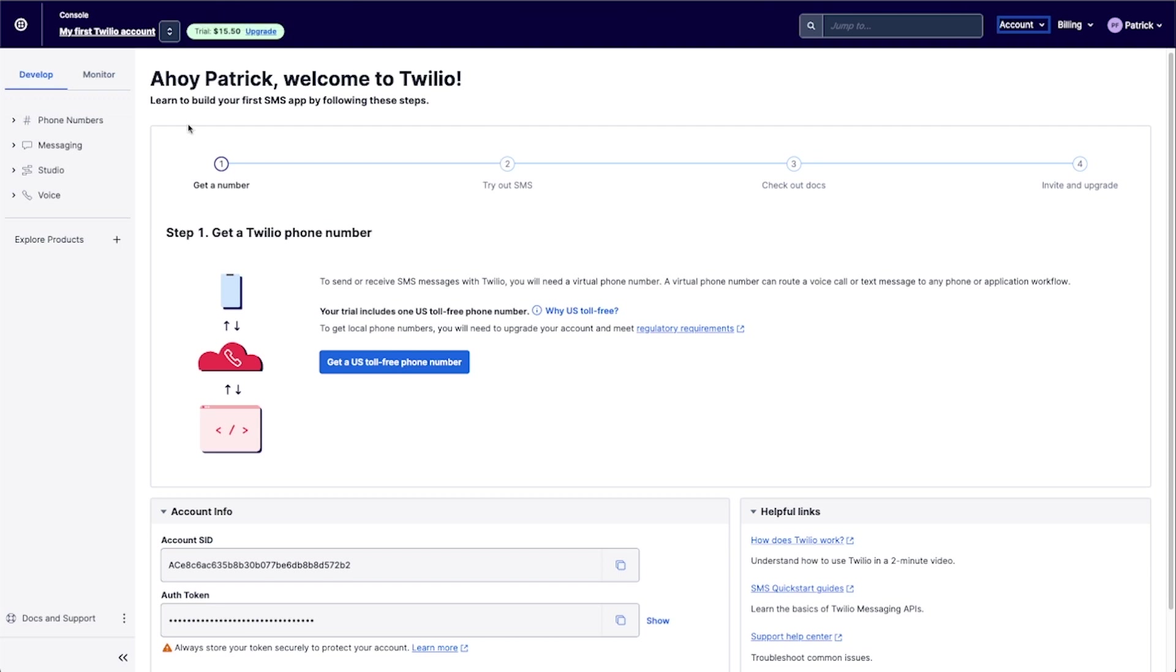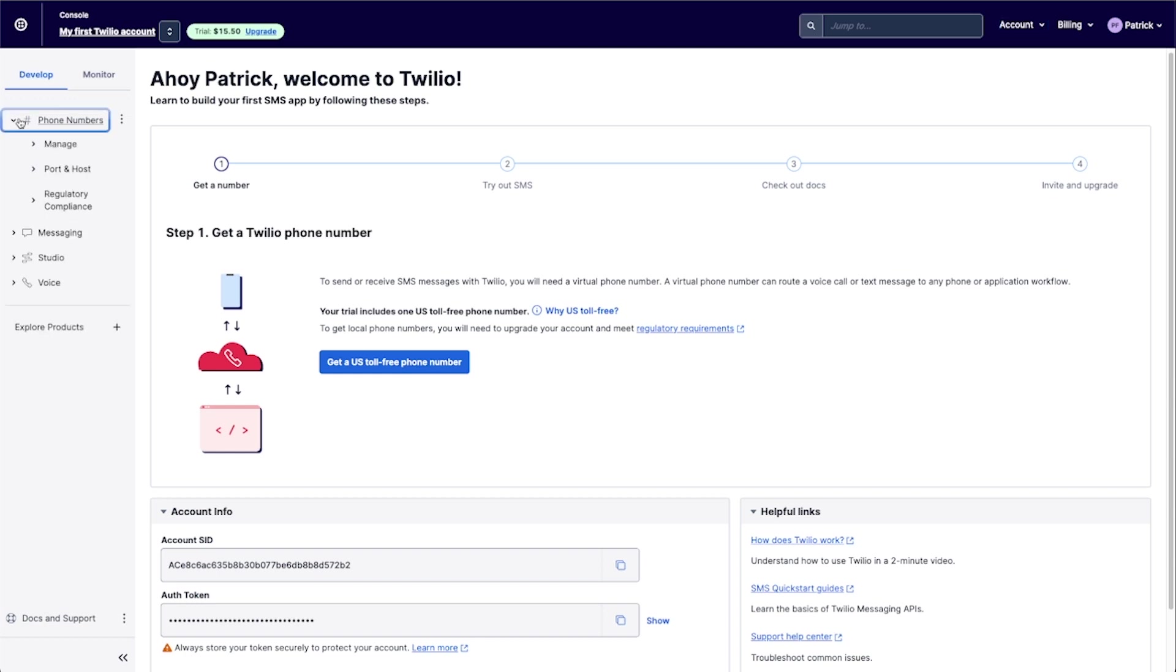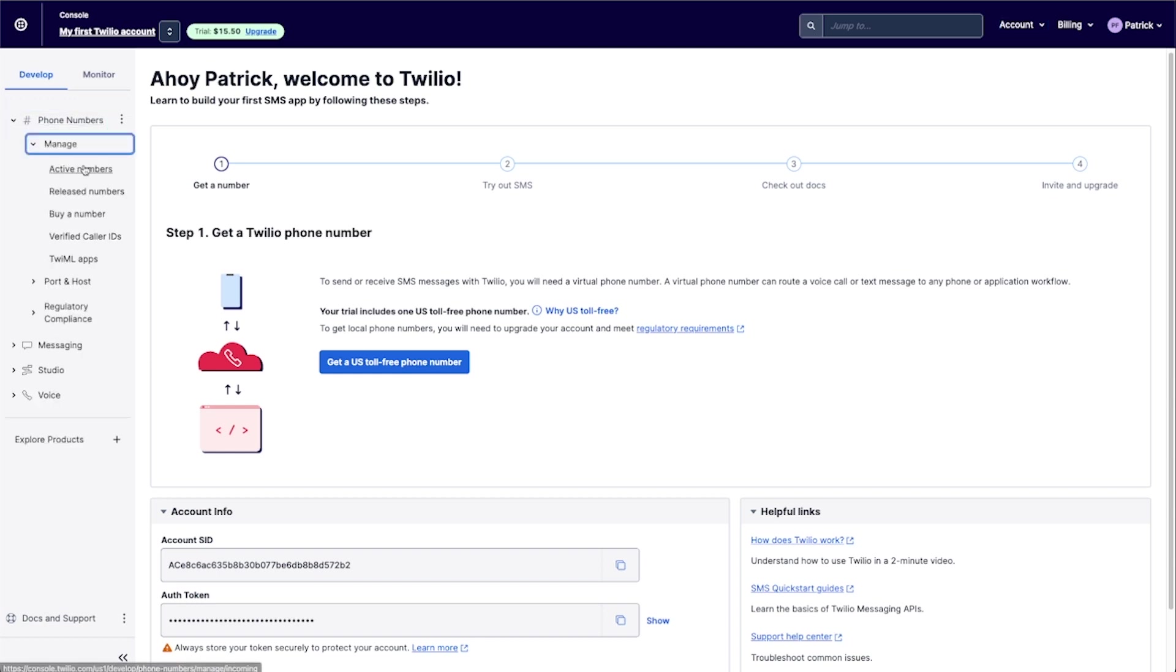So when you first create an account with Twilio, you'll probably end up on a screen similar to this. And it'll prompt you to actually get a Twilio phone number. And if you don't see this for some reason, you can always go in here to phone numbers and then manage. And you can buy a phone number that way as well.